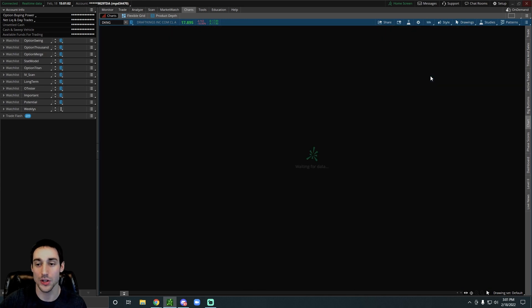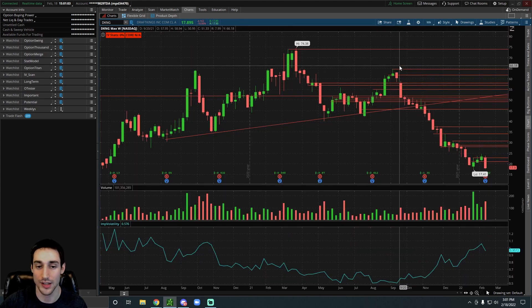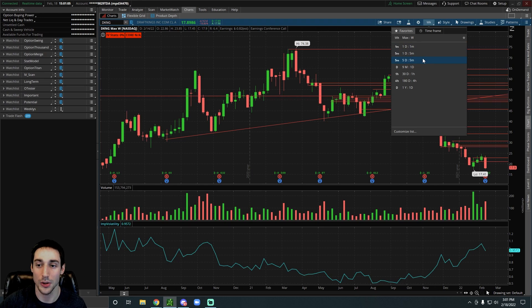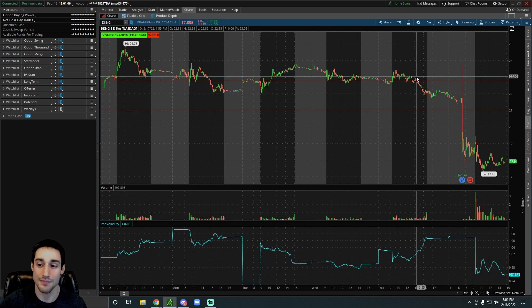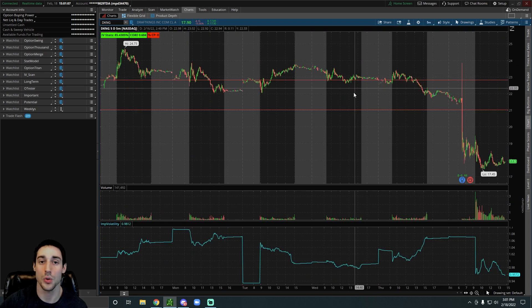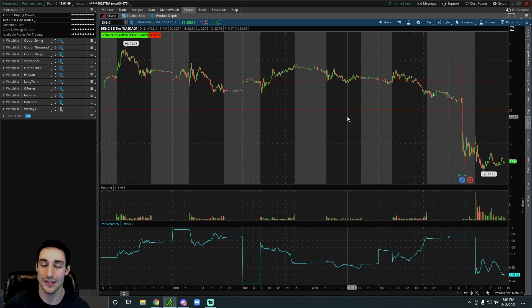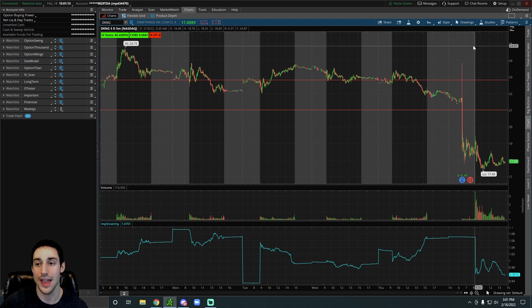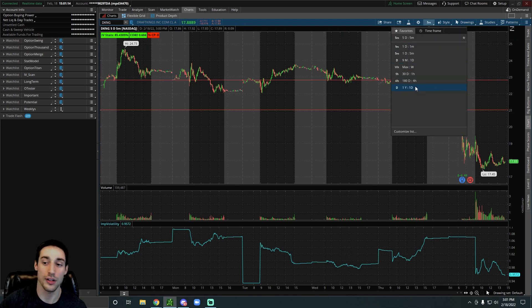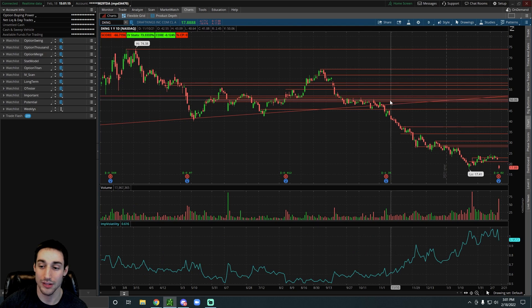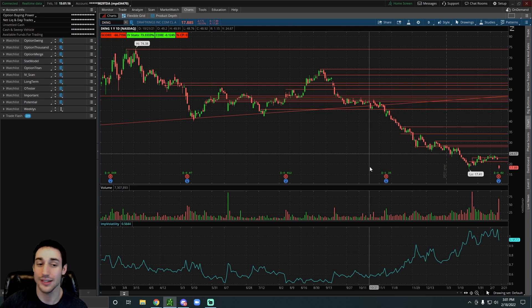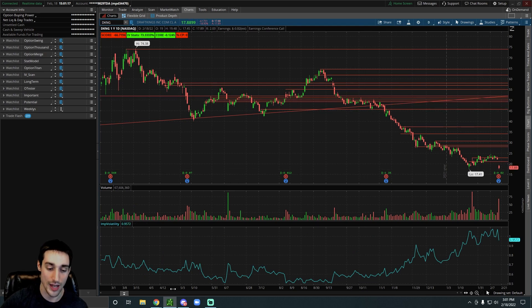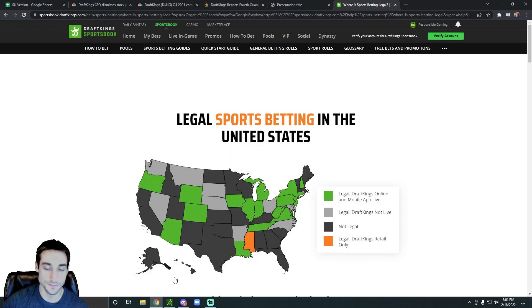But in the short term, of course, there's going to be that volatility. And as I've been saying for a while, DraftKings is a volatile stock. So if you're in it, be prepared for that volatility. In the same way that it falls a ton to the downside, it can rise a ton to the upside.